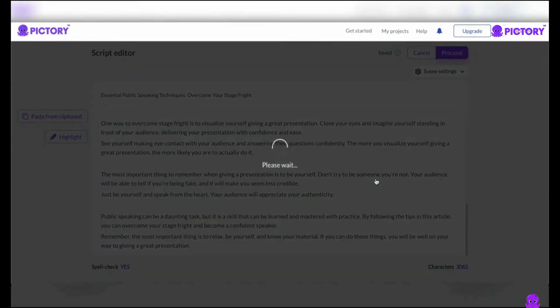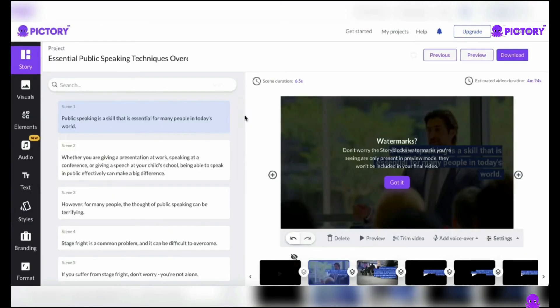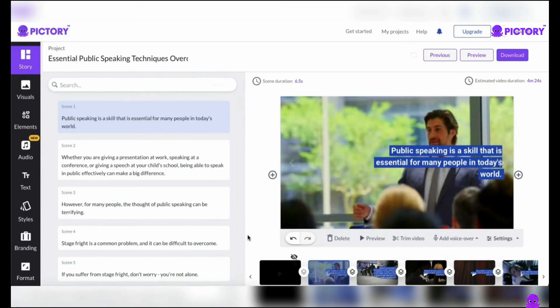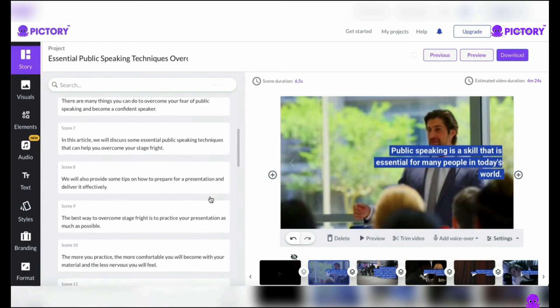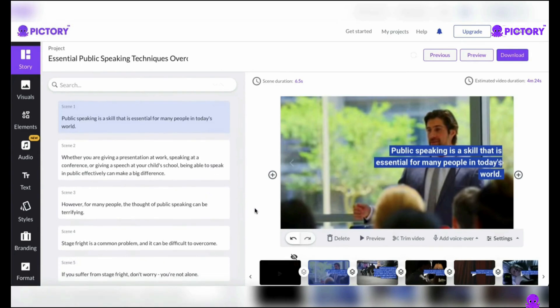Pictory will start producing slides depending on your script. As your words come to life, they morph into visually appealing visuals that fascinate and engage your audience. It will take a few minutes while Pictory interprets the text and searches its large inventory of stock images for the most relevant and exciting media. The software intelligently matches the text with relevant graphics through seamless integration, ensuring every slide correctly supports your script. Examine the created slides to ensure that everything is in order.